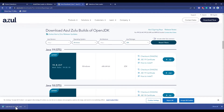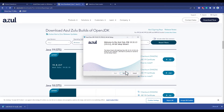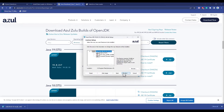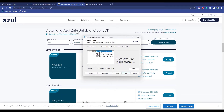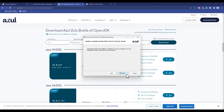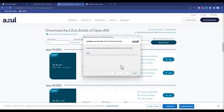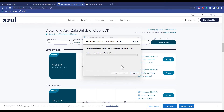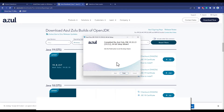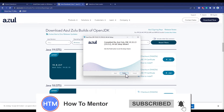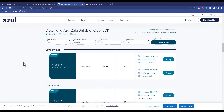After it is downloaded, just simply click on it and it should pop up. Then just simply hit Next, then choose a location and hit Next, then hit Install. It's currently checking the size so just wait for it to complete. As you can see it has completed installing, so just simply hit Finish.